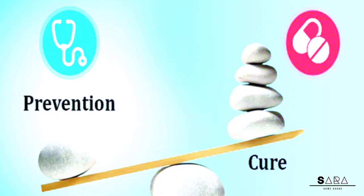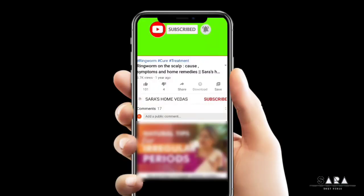I hope you got some information about black fungus. Prevention is better than cure. If you find this video useful, share it with your friends. Any clarification, let me know in the comment box. For more videos like this, subscribe to my channel.